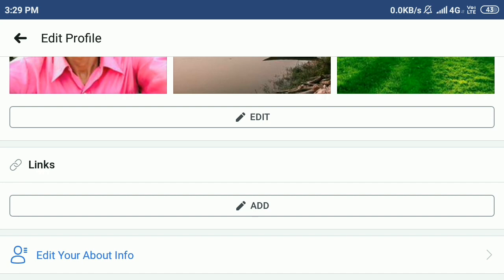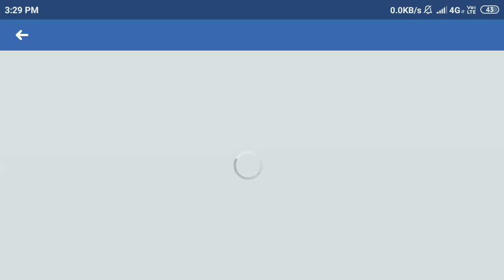Click on the edit profile icon, and then scroll down. You can see the option Links. Click on Add.